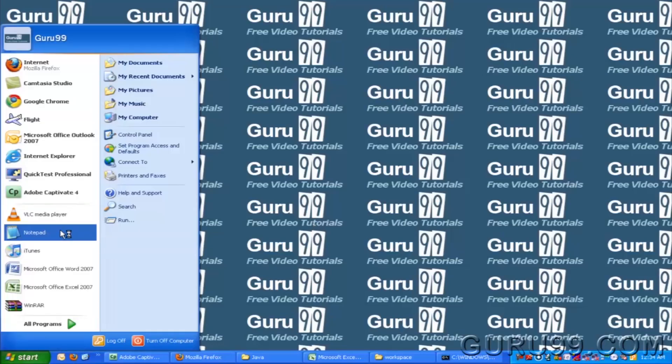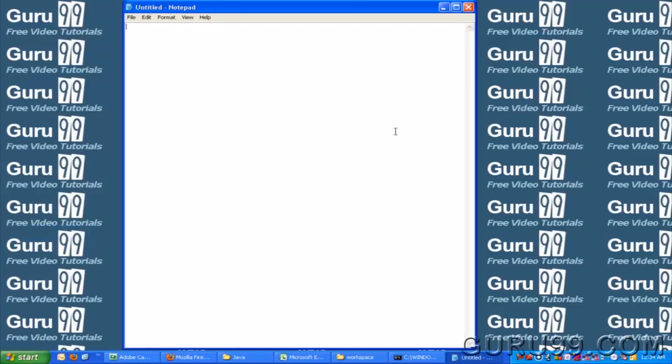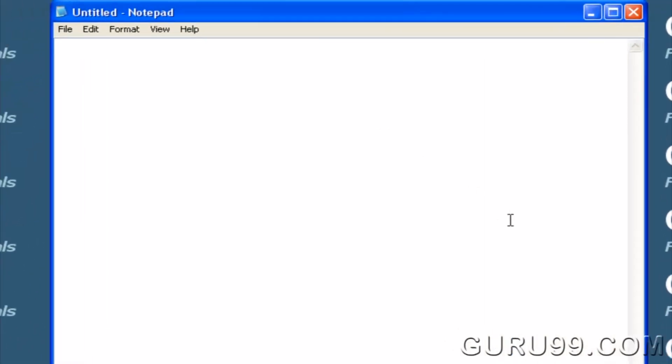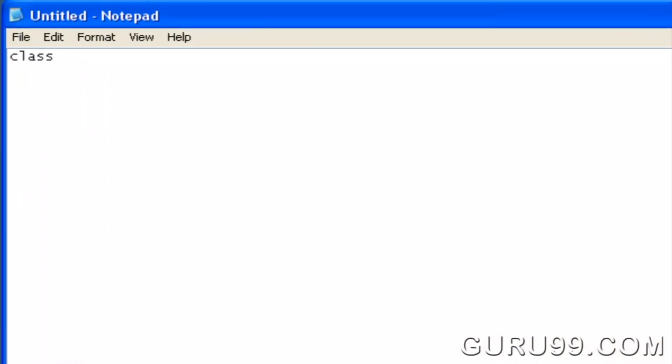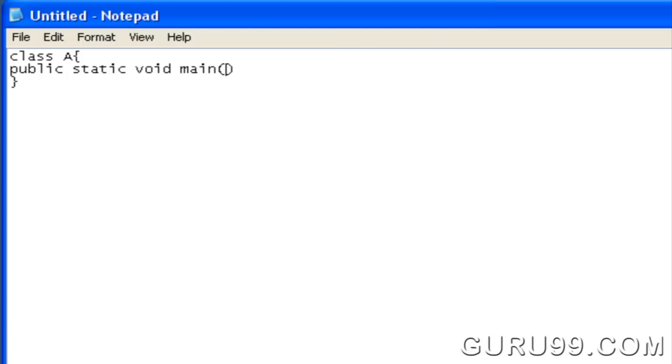Open Notepad. Declare a class with name A. Declare the main method, public static void main string args.